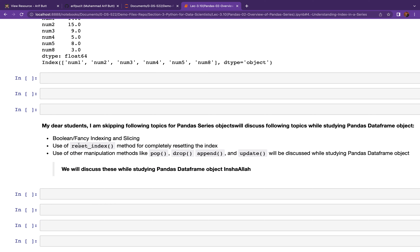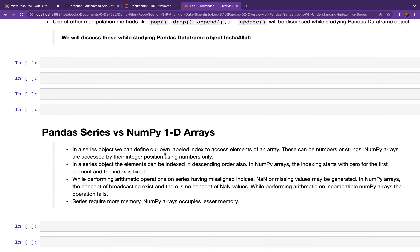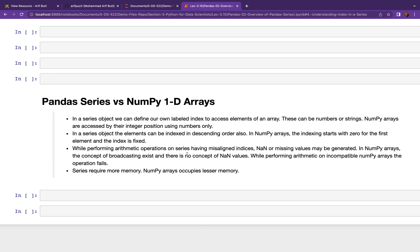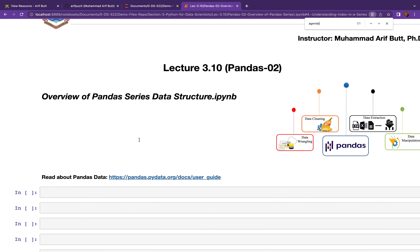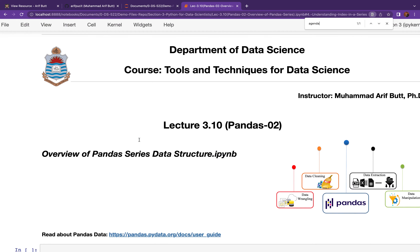I'm skipping the topics of fancy and boolean indexing, resetting index using reset_index(), and the pop, drop, append, and update methods. We will cover all of these during the Pandas DataFrame sessions. That's all for today's session. I hope it was informative. If you liked it, please subscribe to my YouTube channel and share it with your friends. Happy learning, and Allah Hafiz.